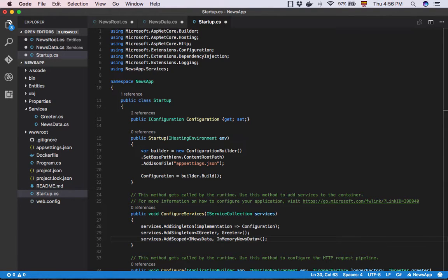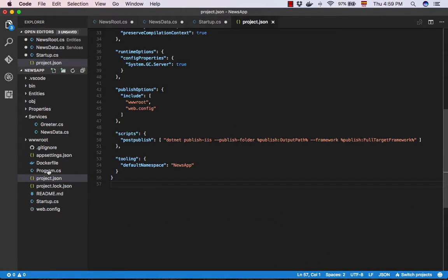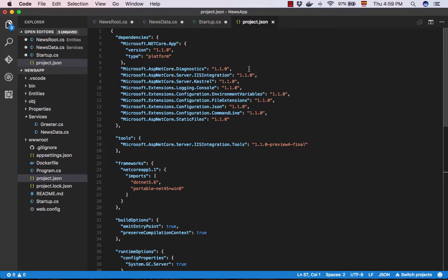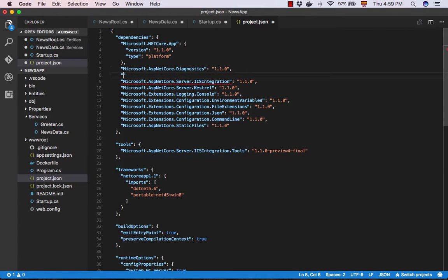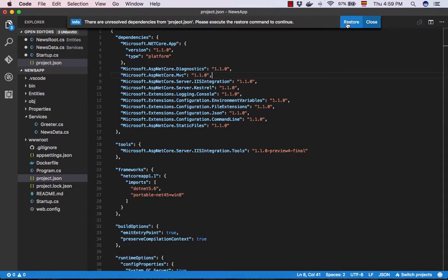We start by adding the dependency Microsoft.ASP.NET Core.MVC and later we are going to add MVC to the project's middleware and services.